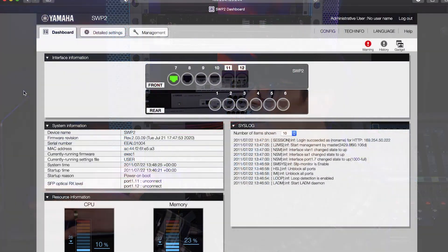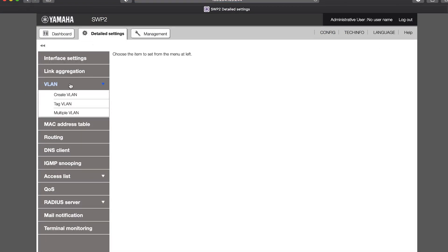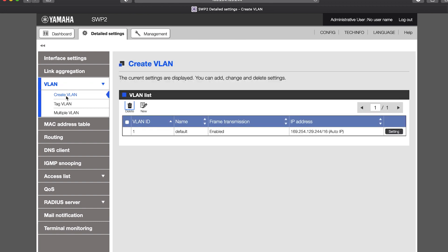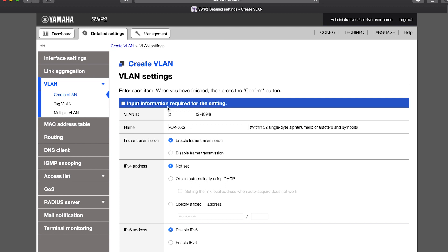In User Config mode, the Web GUI can be used to create VLANs and assign them to certain ports. Open the Detailed Settings menu and the VLAN menu, then select Create VLAN. You'll see there's only one VLAN in the default state of the switch. Click the New icon to create another. Give it a number and a name, such as Amps.